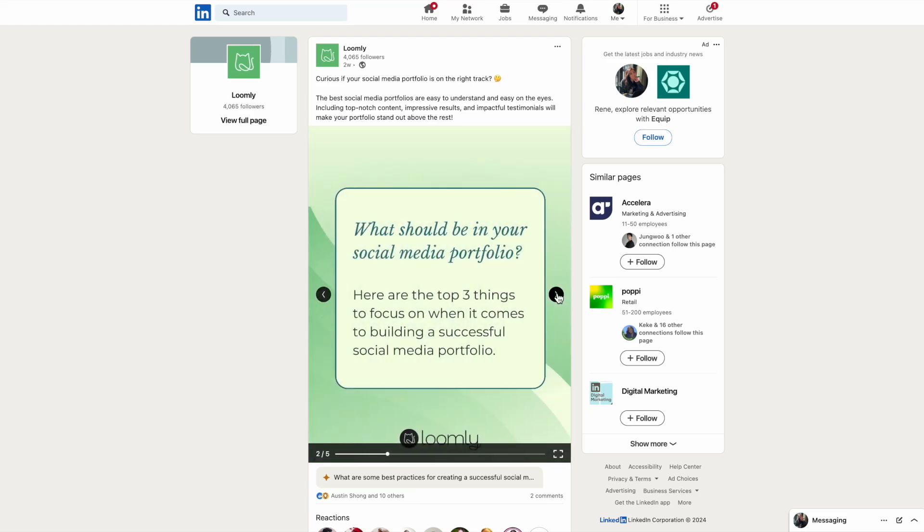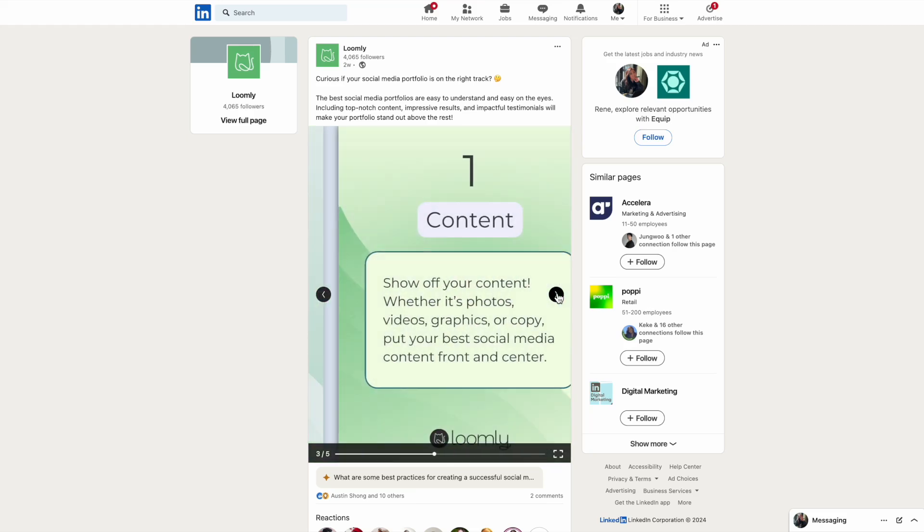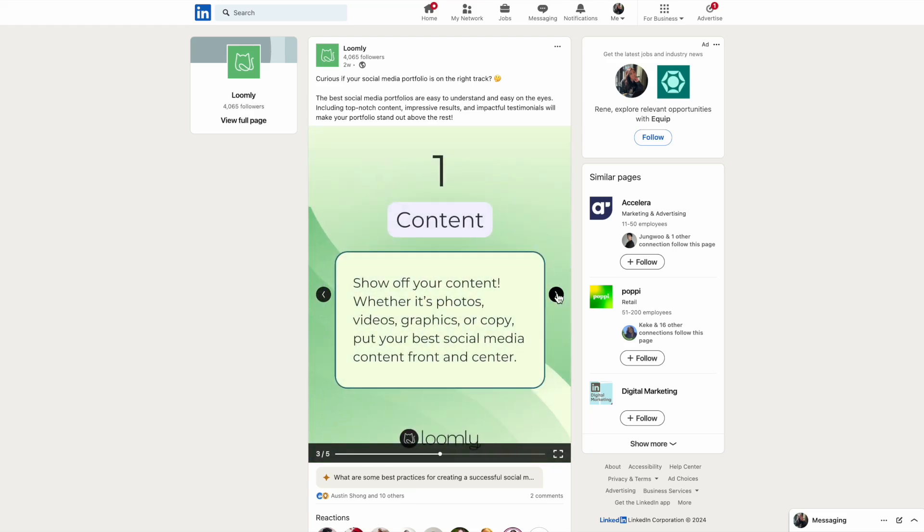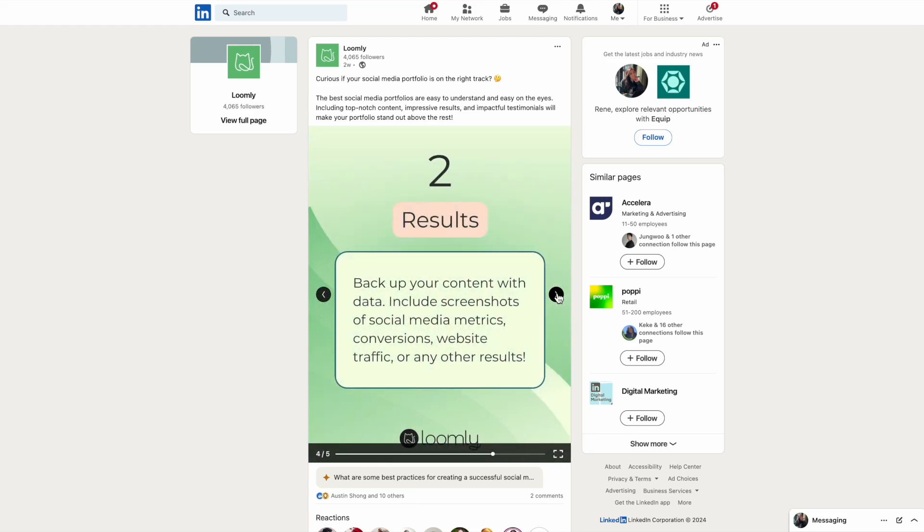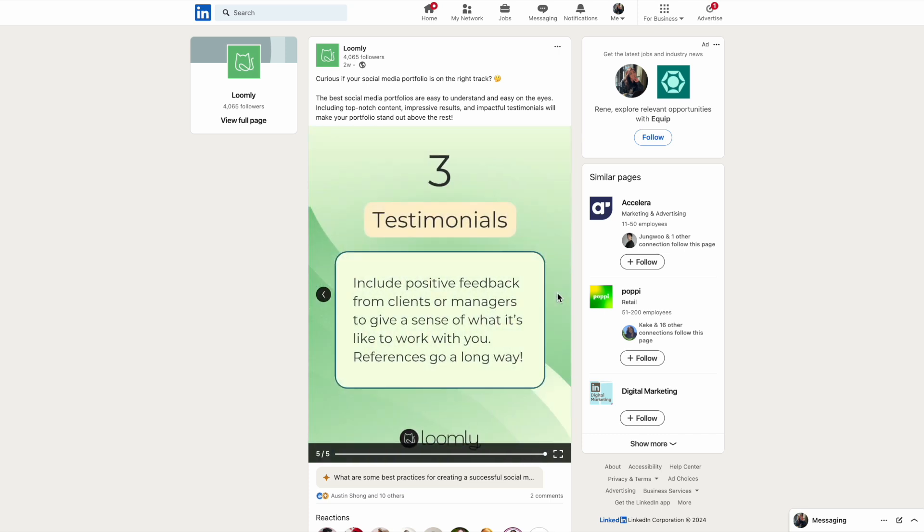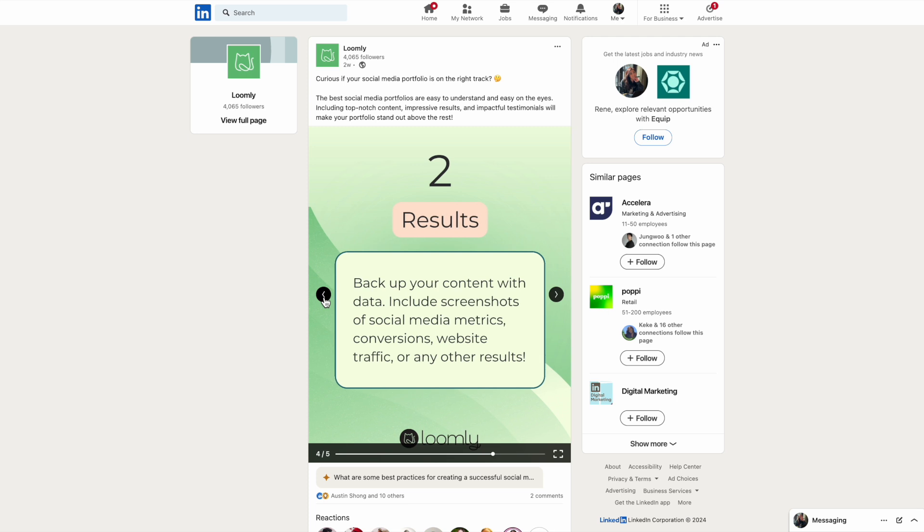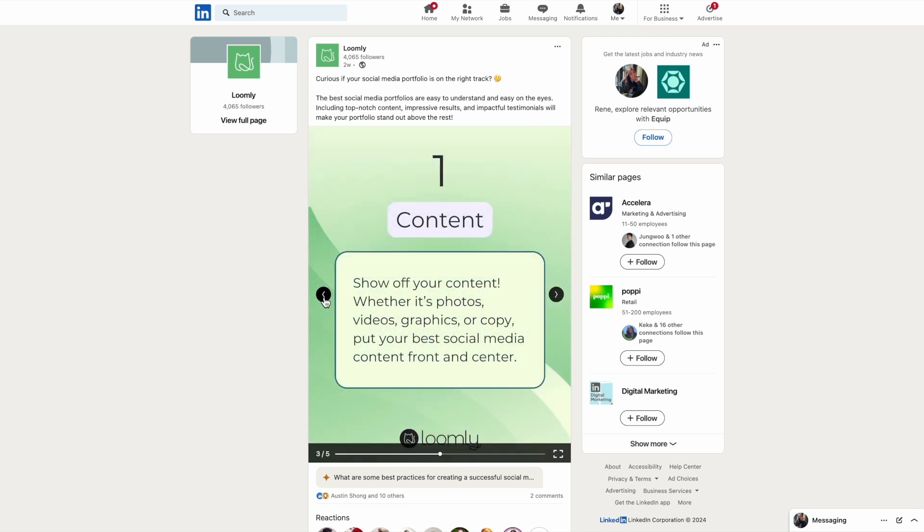You can now schedule PDF documents to create engaging LinkedIn carousel posts in advance with Loomly. With this update, you can share report summaries, step-by-step guides, tutorials, and more while increasing the visibility of your content.